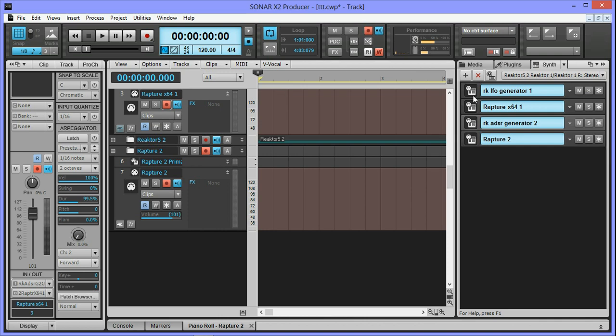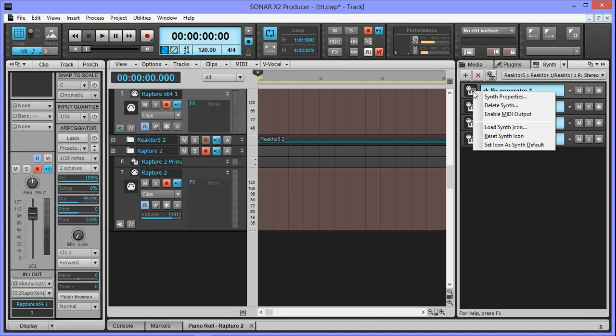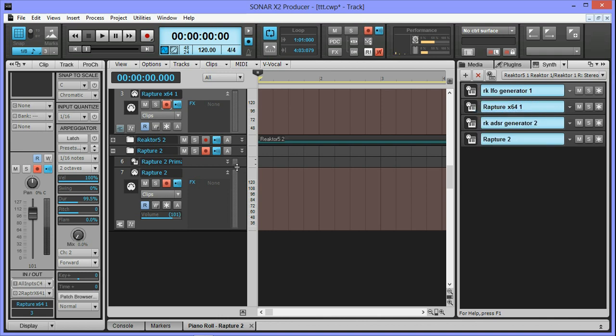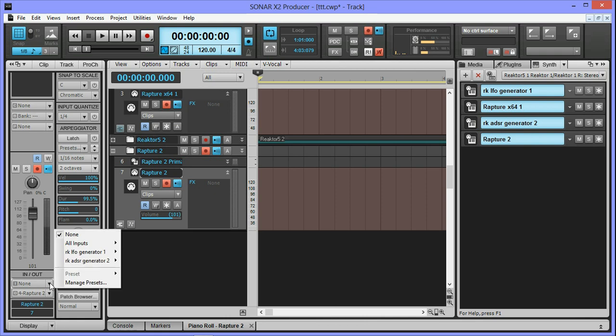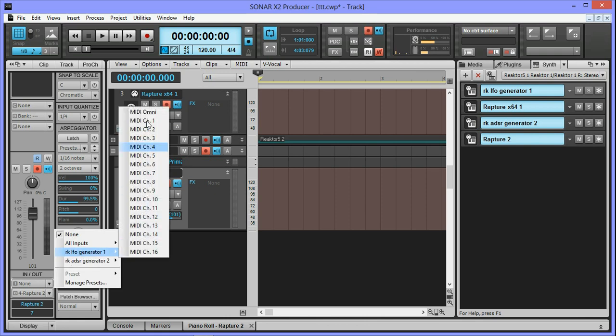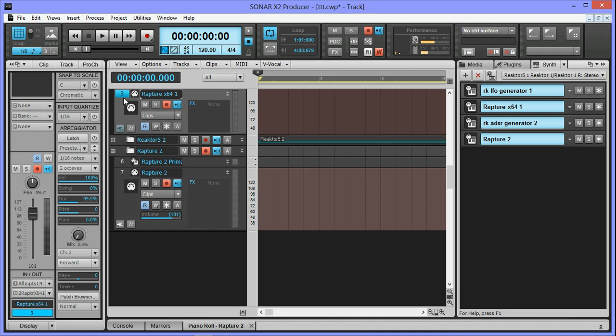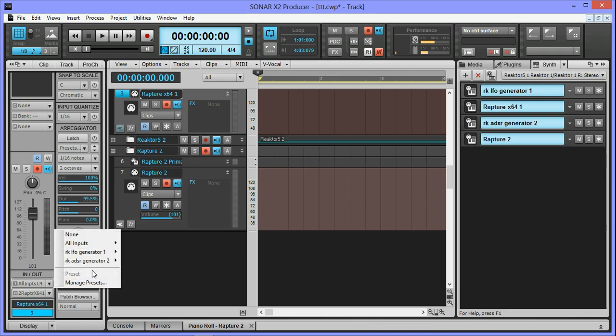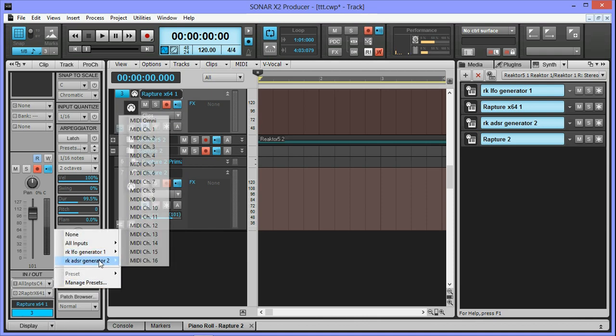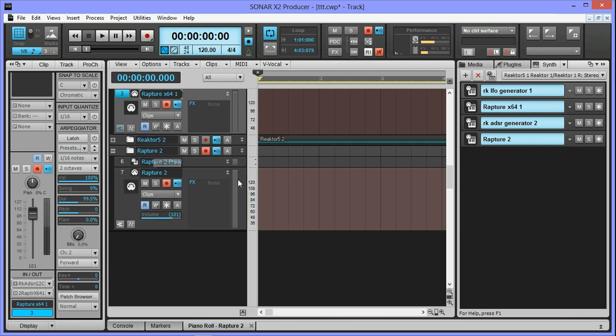Okay, so I am gonna enable the LFO generator again. And then come down to my second instance of Rapture and set that to the LFO generator on channel 2, which is what it's happening on. The first instance of Rapture is going to the ADSR generator on channel 4. And I'm gonna hit record.